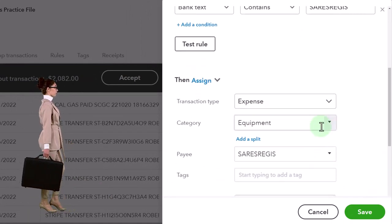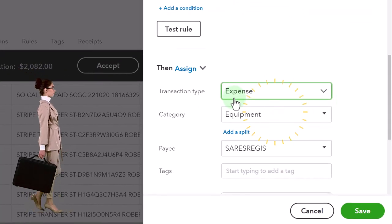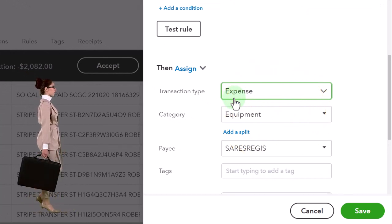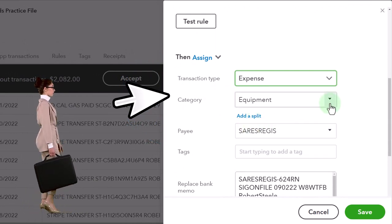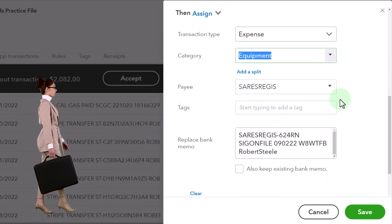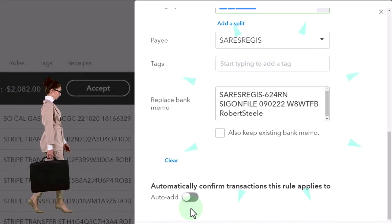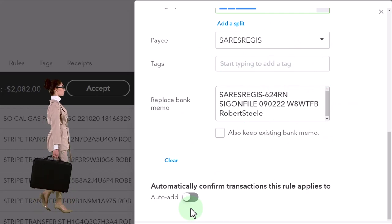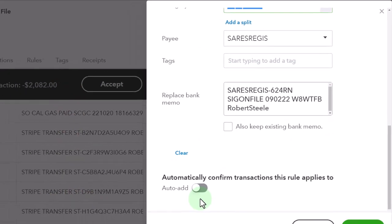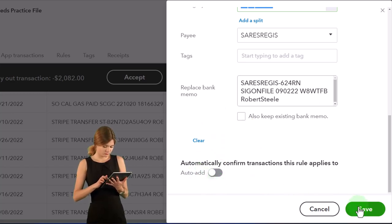The transaction type says expense up here, which might be confusing — that just means it's an expense form, which is basically a check form without a check number. That's going to decrease cash and the other side goes to equipment. I'm not going to do the auto-add. For large pieces of equipment or transactions with a large dollar amount, you might not want to do auto-add because you want to double-check those — they don't happen all the time and they're more significant due to the dollar amount. Let's go ahead and save it.